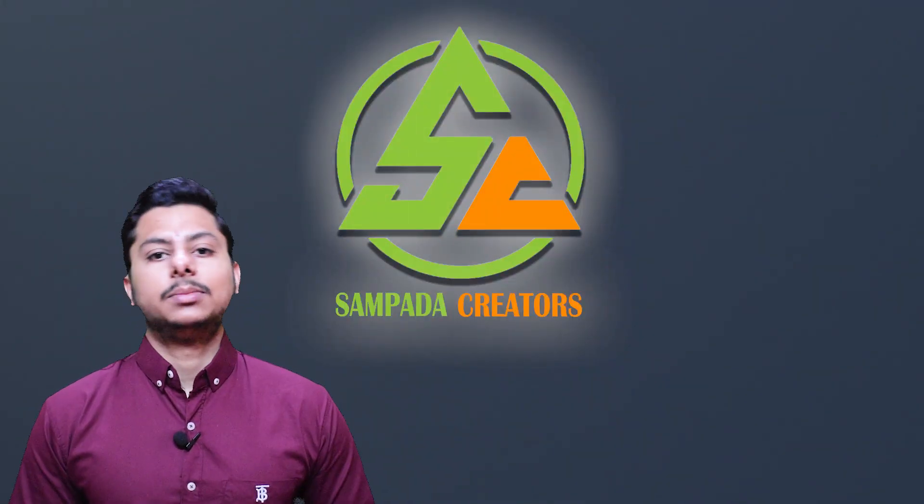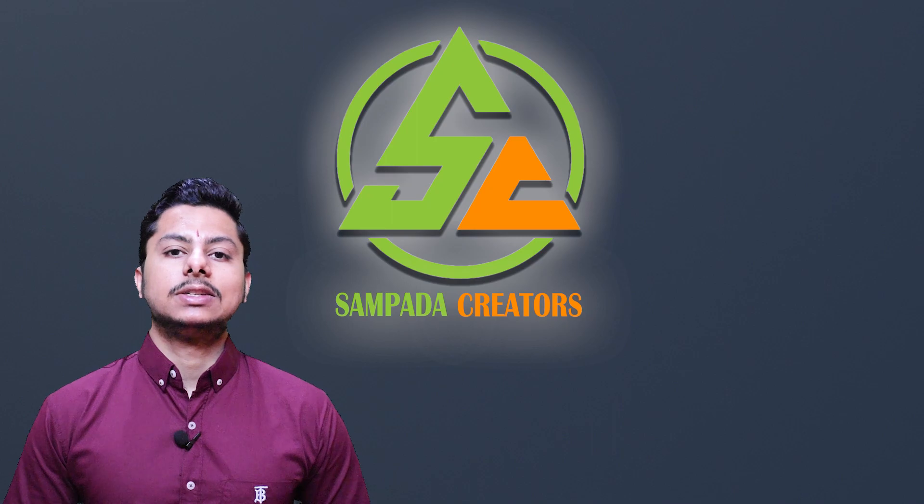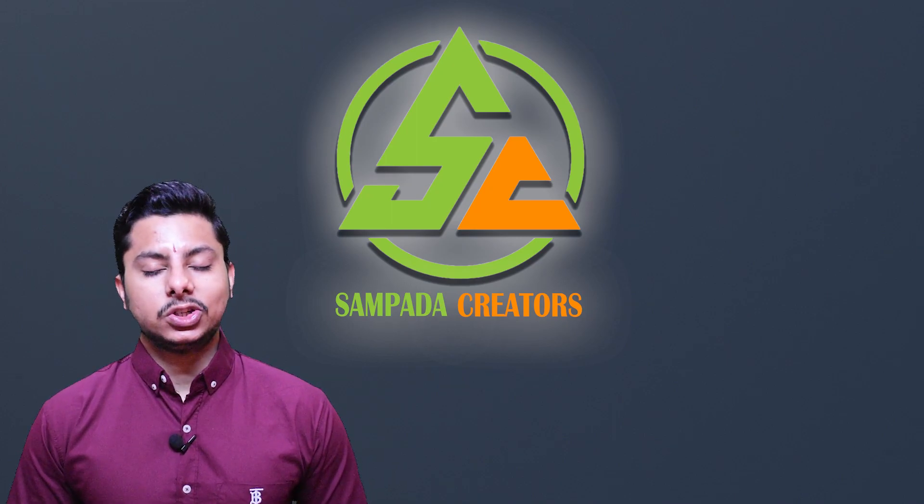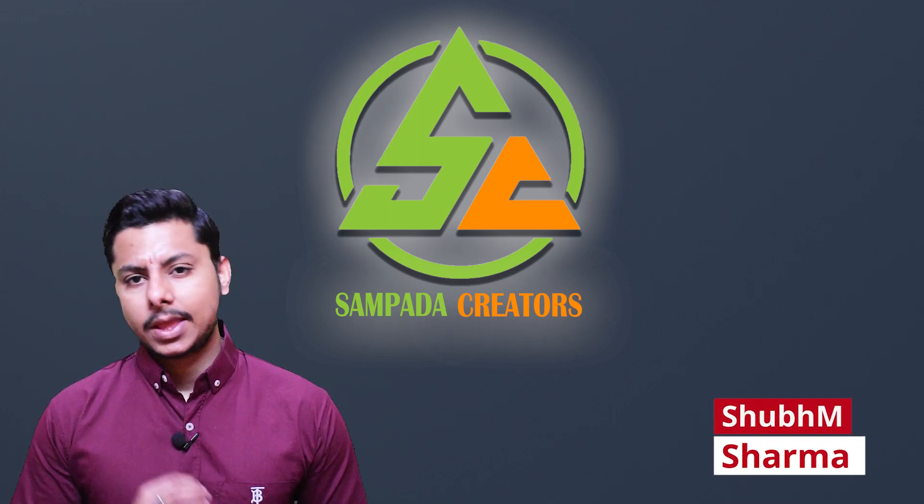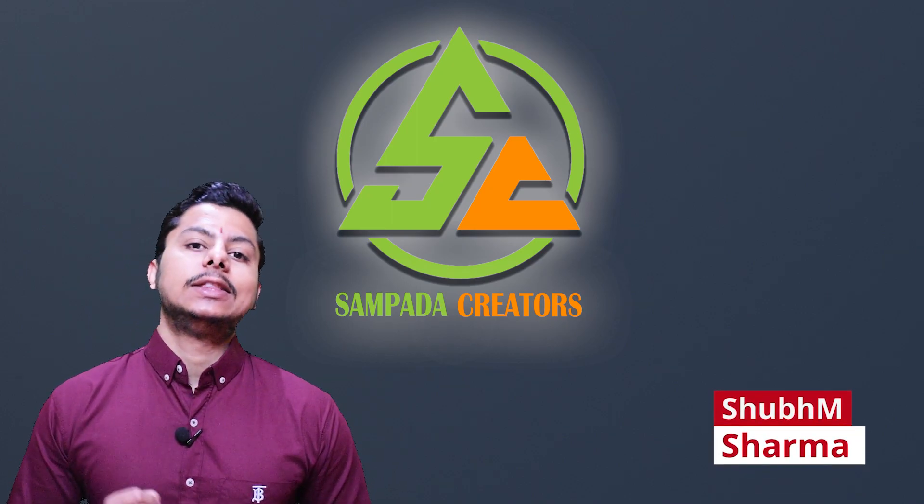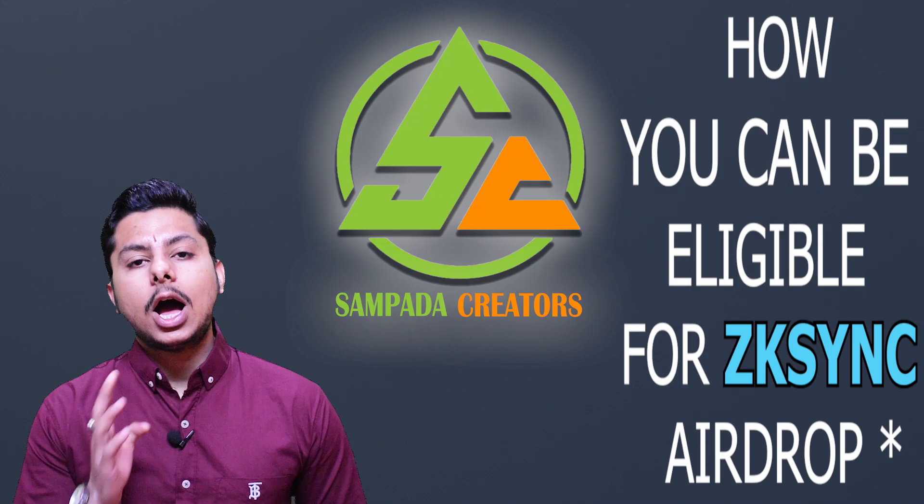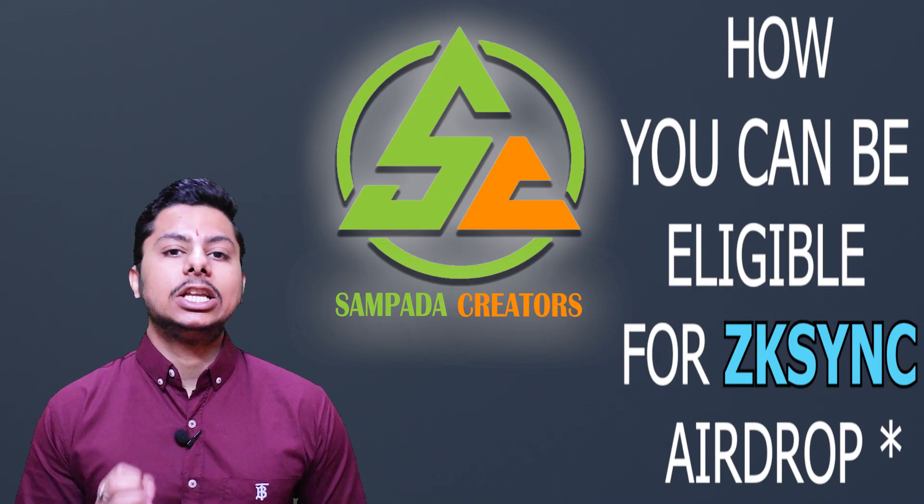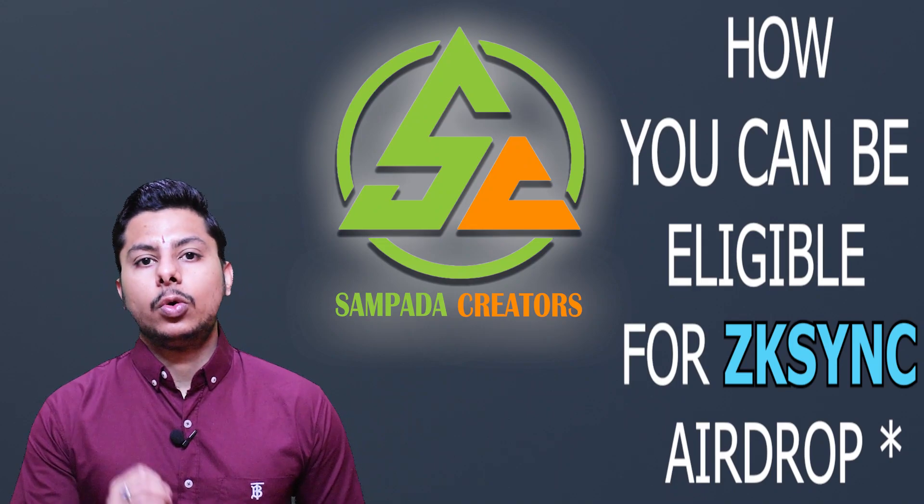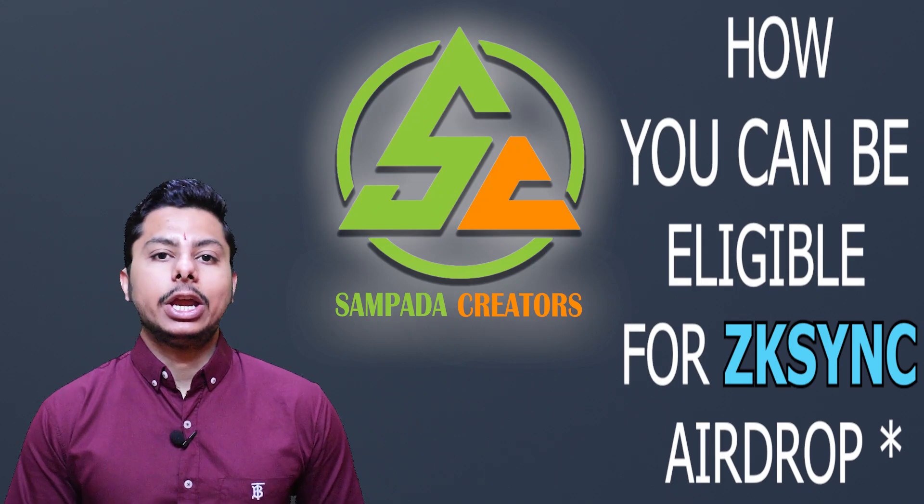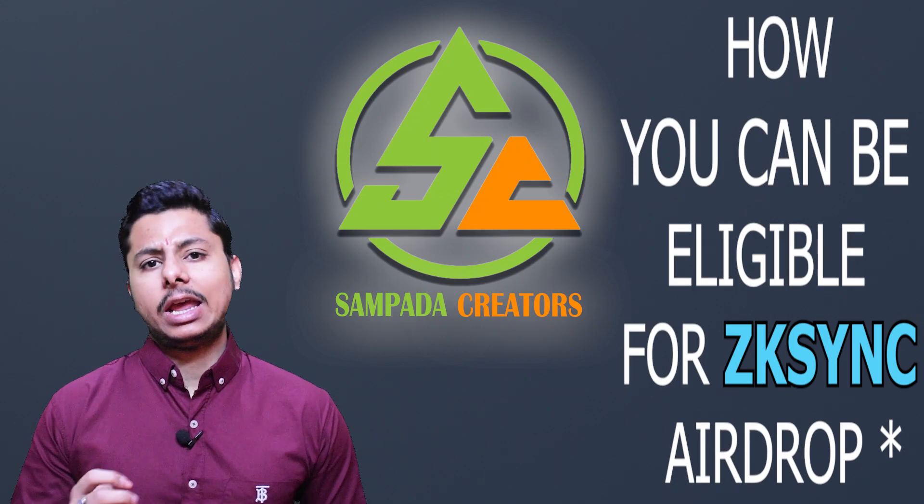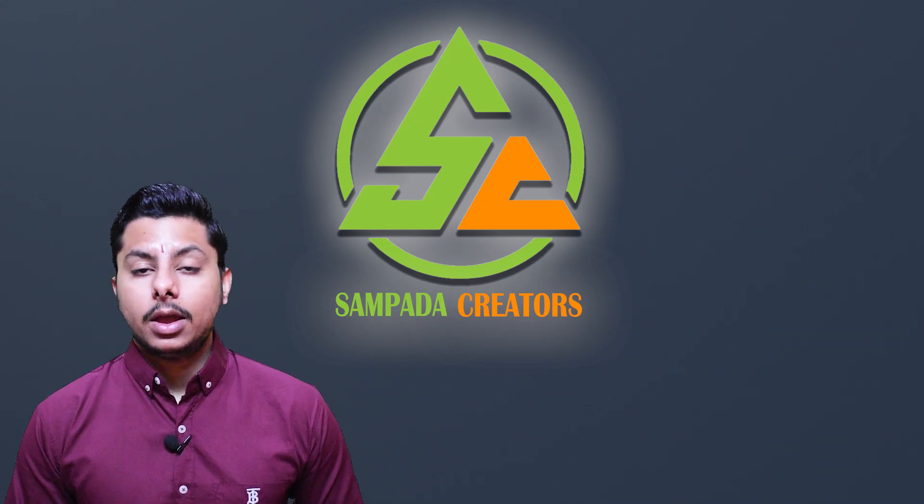Hello guys, welcome to Sampada Creators and I'm your host Shubham Sharma. So guys, in this video we are going to talk about how you can be eligible for ZK-Sync airdrop if it ever happens.